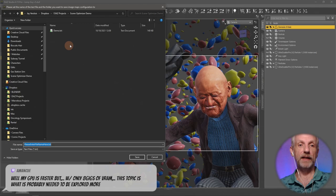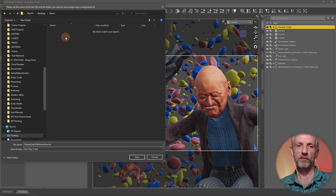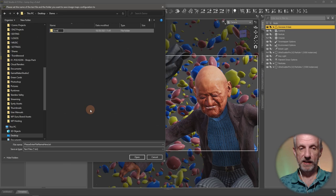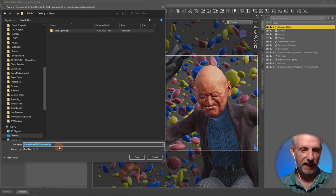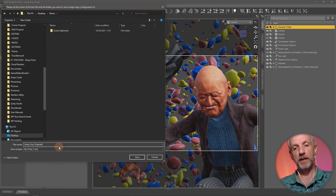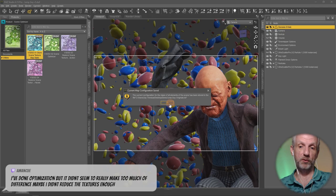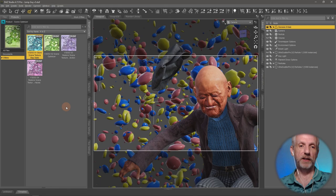Double-click it and it asks you for a location on your hard drive to save the text file. I'm going to put it in the demo folder and call it 'Jump Guy Originals' so I remember this is the text file for the original maps of my Jump Guy scene. Once done, you can open it in a text editor — it just displays the object and the full path to each texture. This is important when we do the third step.